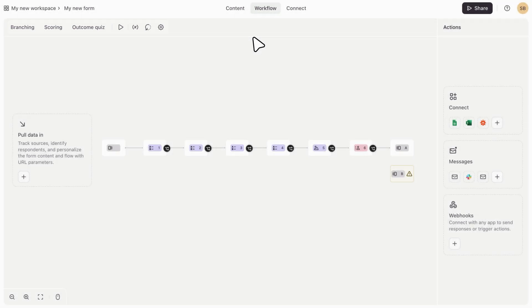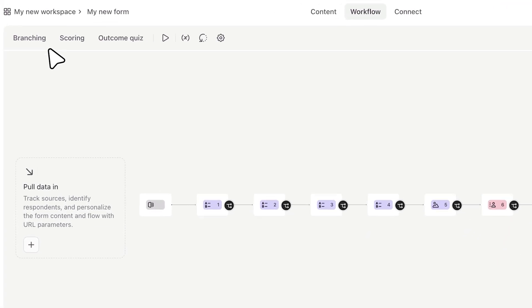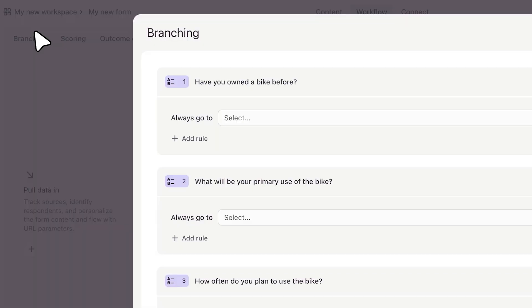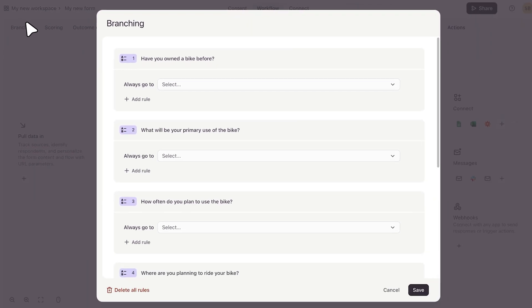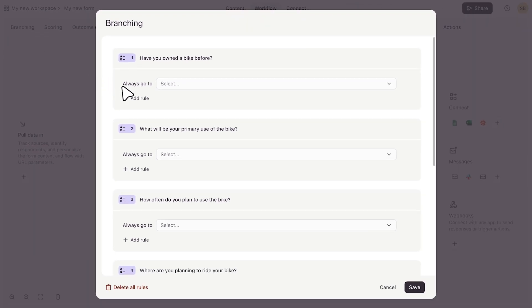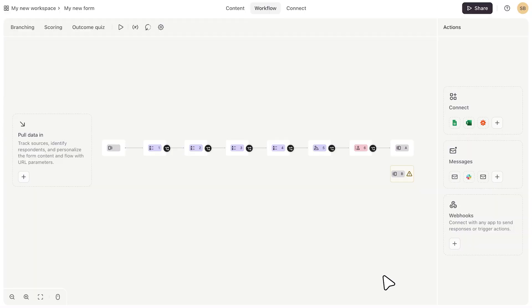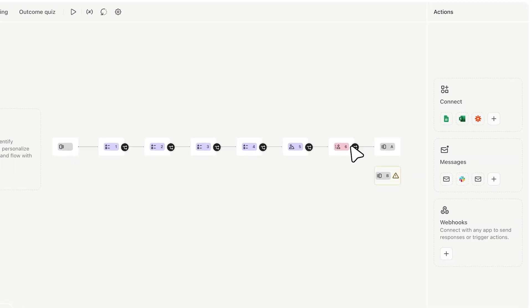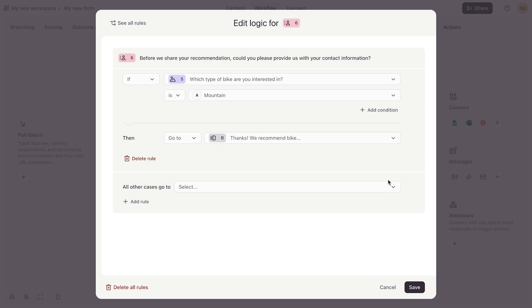If you want to add branching or calculations, you'll click branching and same as before, you'll be able to start adding logic rules or calculations to your form. And as always, you can also drag and drop nodes within your logic map to set up your logic rules.